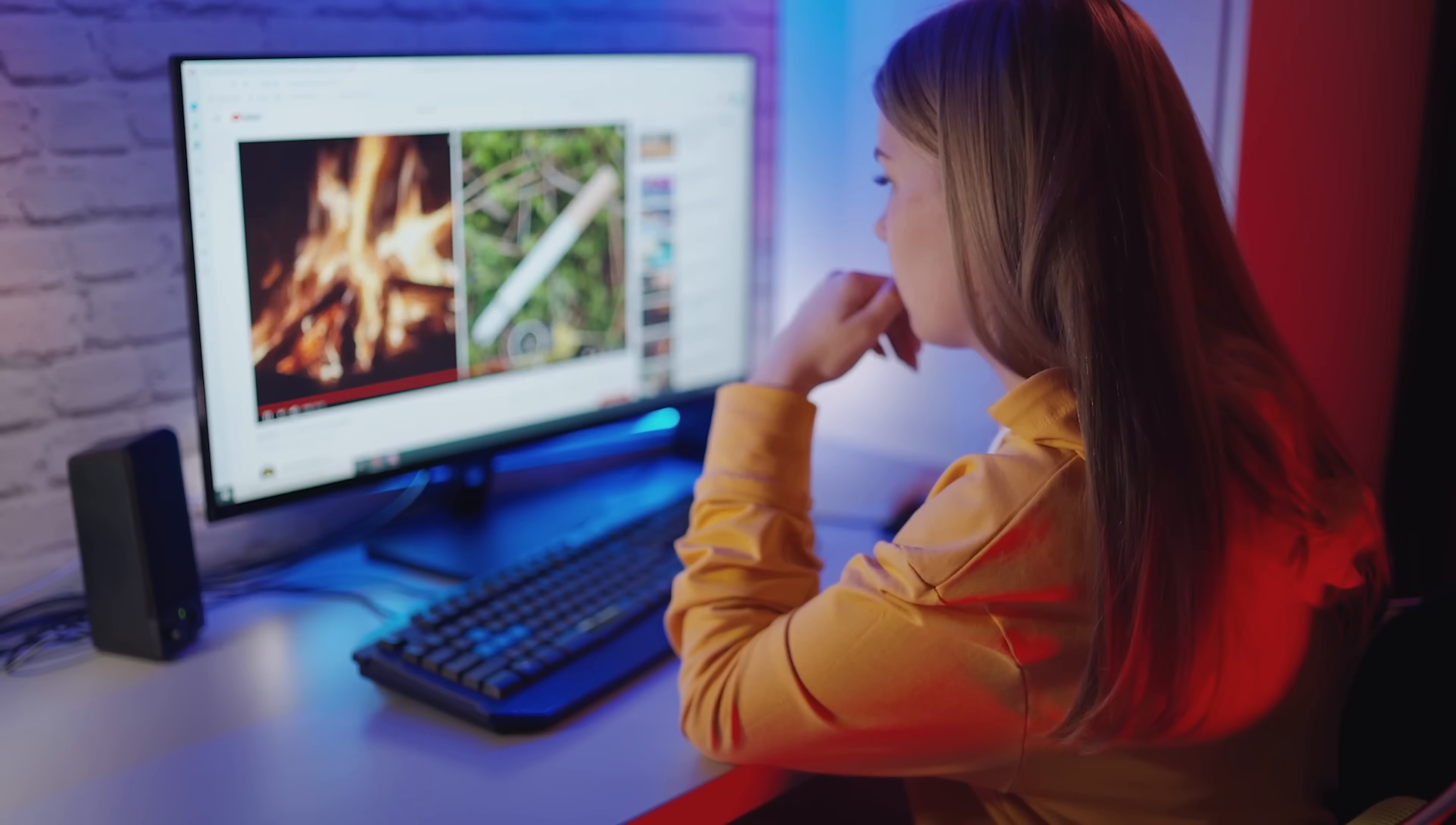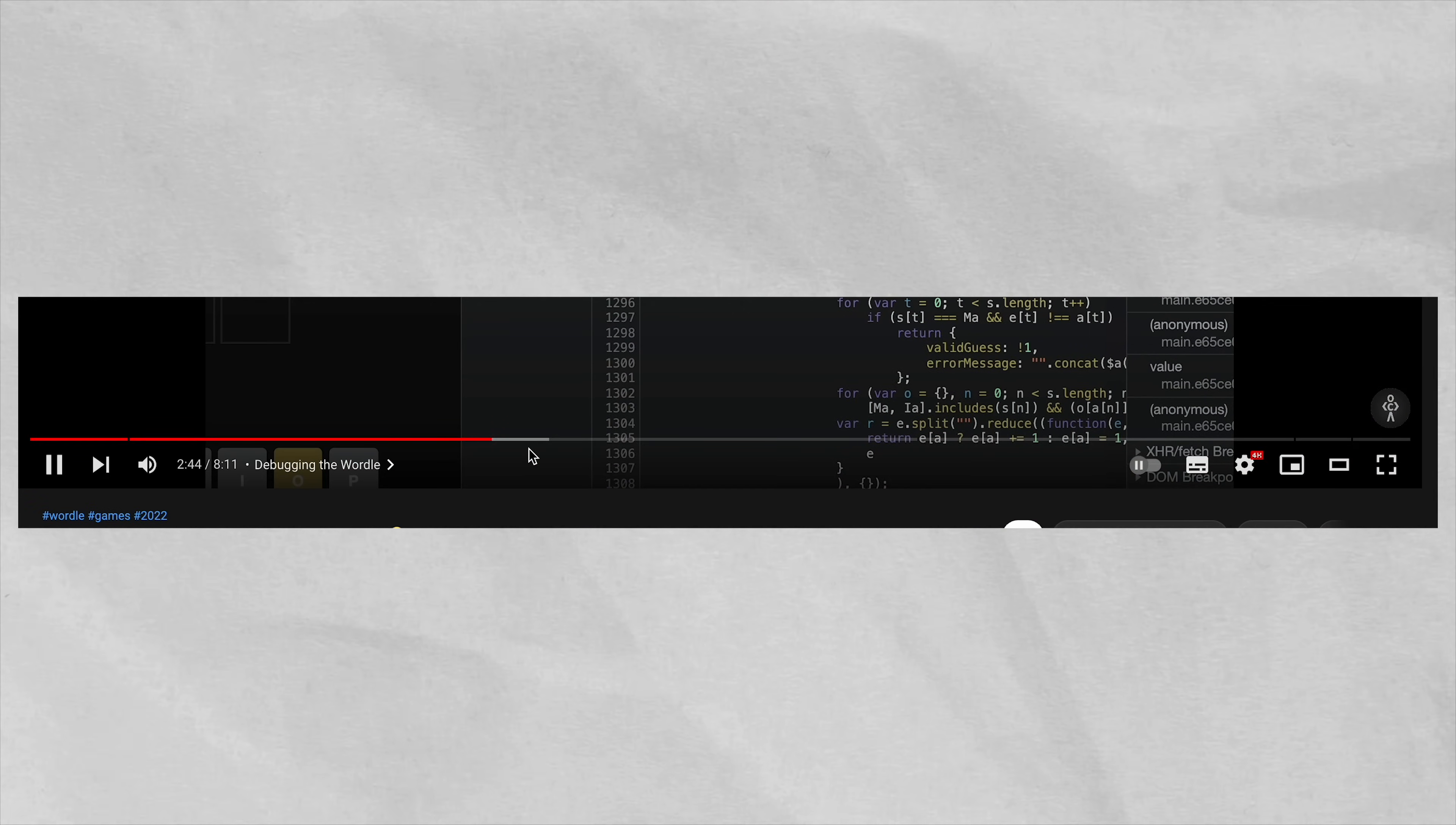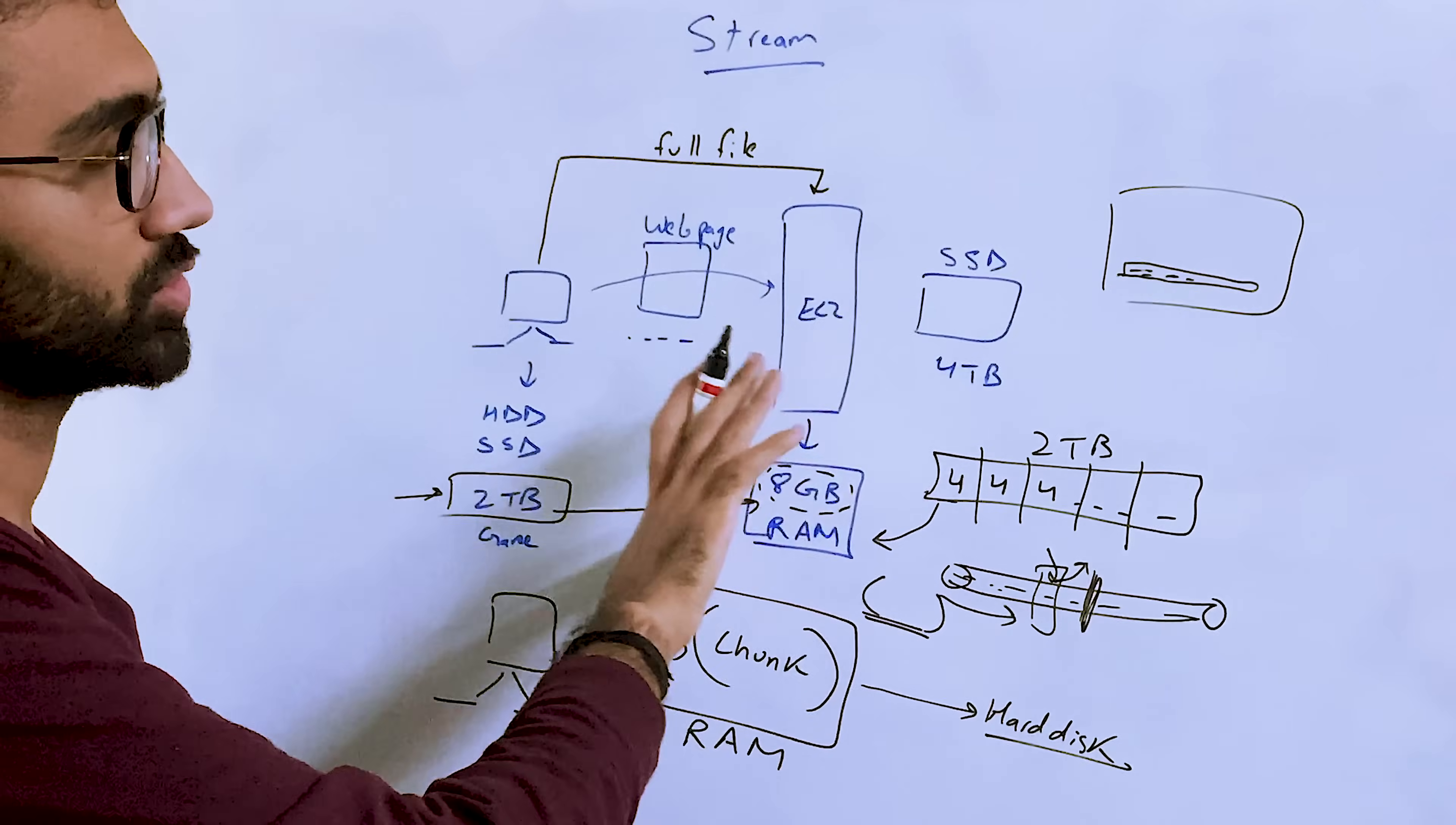You can create a stream of upload. So what it means is that this client, as it is uploading, your server would actually stream this data to you, just like you would see on YouTube when you are watching a video. The video actually gets streamed to you in a specific manner.